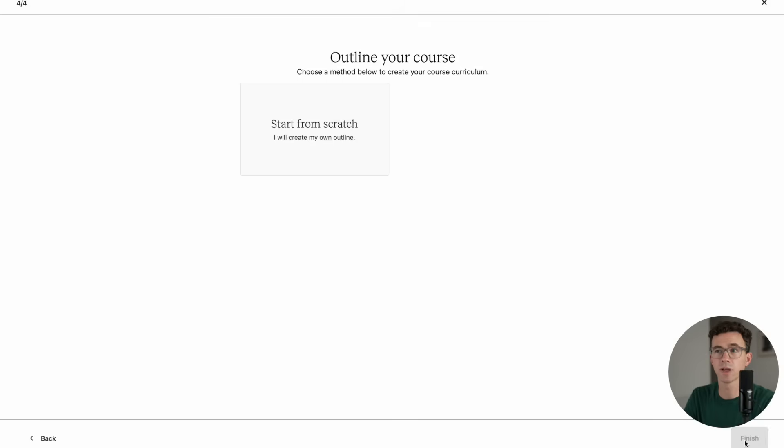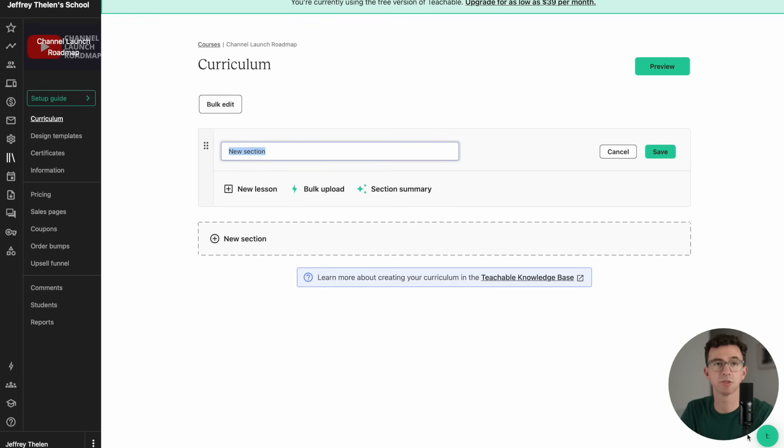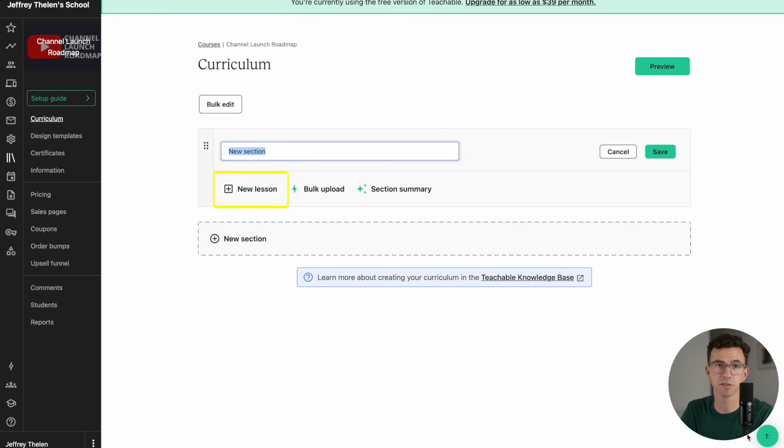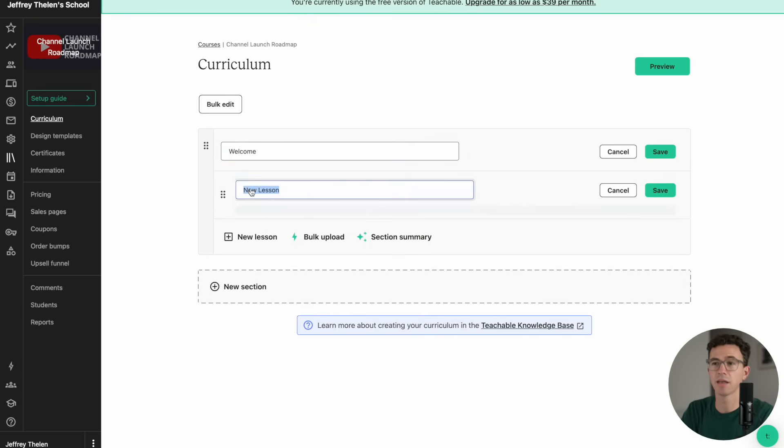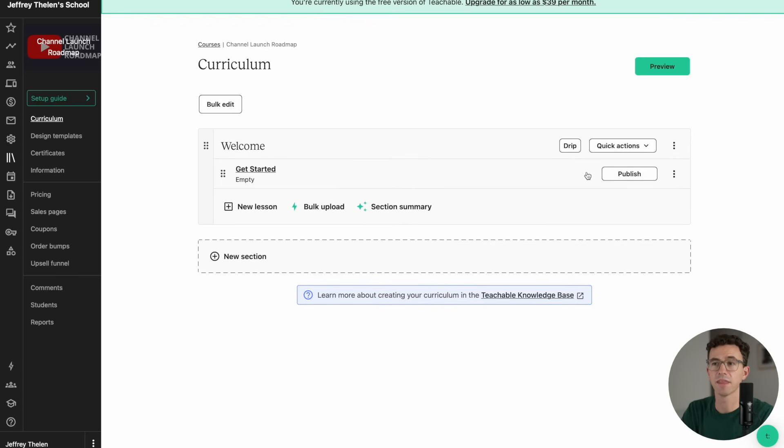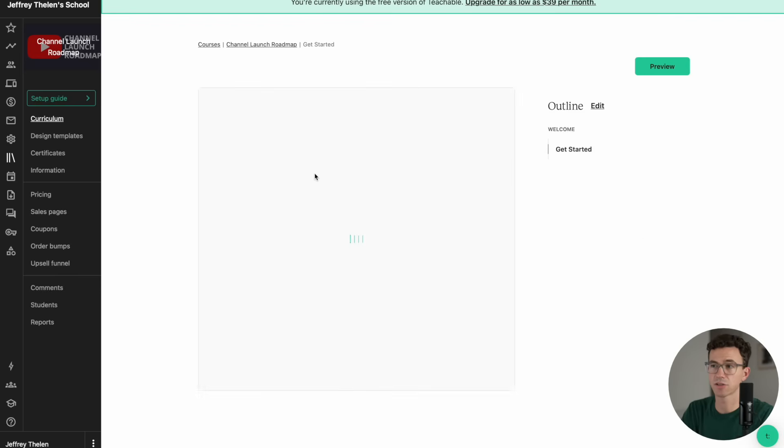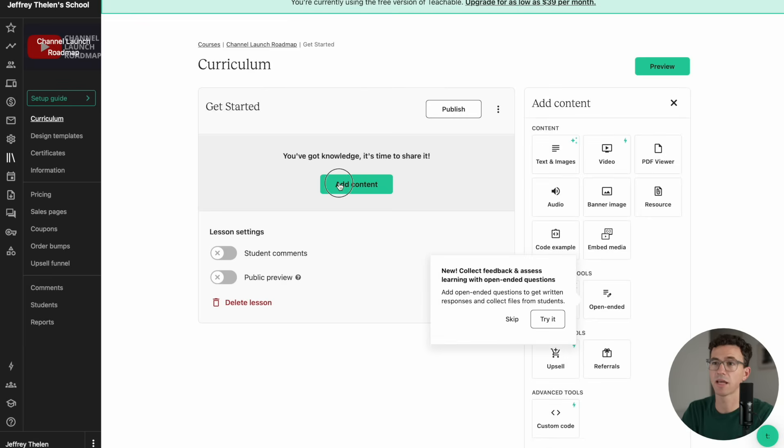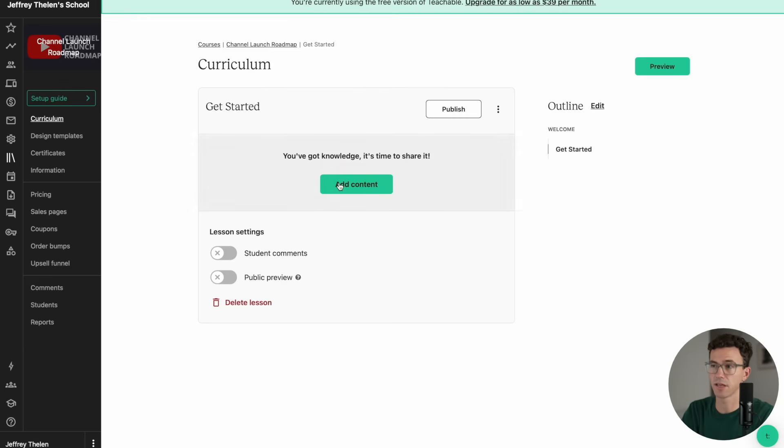Now we're going to create an outline for the course starting from scratch. Teachable lets you split your courses up into sections and lessons. Let's add a welcome section and a lesson called Get Started. I'll save both, and then if I click on the Get Started lesson, I can add content to the lesson.